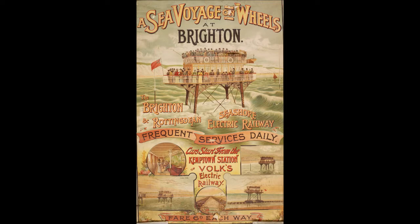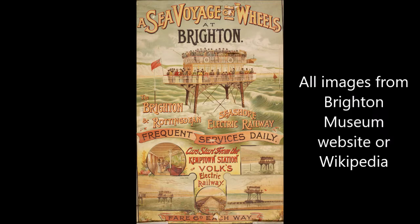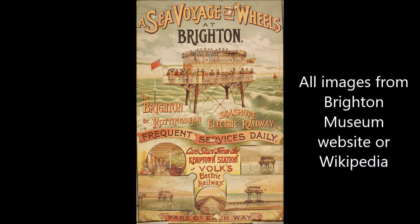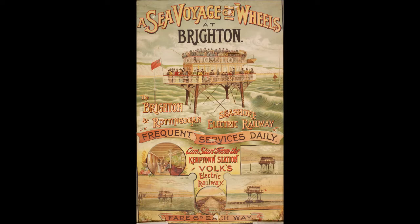Still running in Brighton as a preserved narrow-gauge electric railway along the seashore, along the front. Because of the nature of the terrain further east of its terminus, Magnus Volk decided on something a little different, to provide another tourist experience and to demonstrate the effectiveness of electric traction.